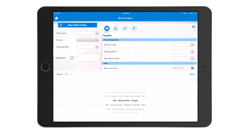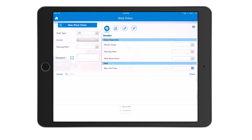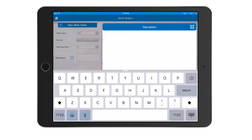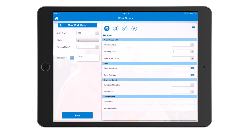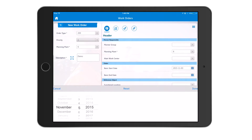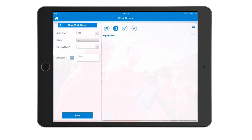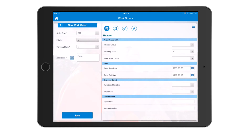For example, you can select the work order type, select priority, select a plant such as New York, and key in the description. You have mandatory and optional fields, and you can configure which are required. You can go through different screen flows to add operations, add components, and capture images. Once complete, you save the work order and assign it to the specific user responsible for processing it.